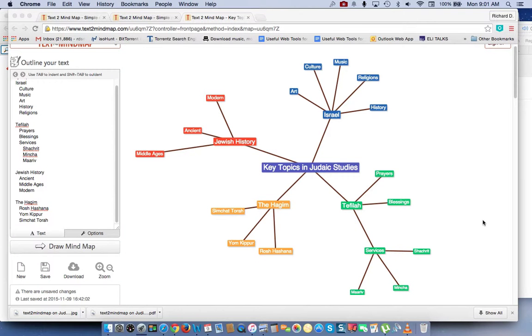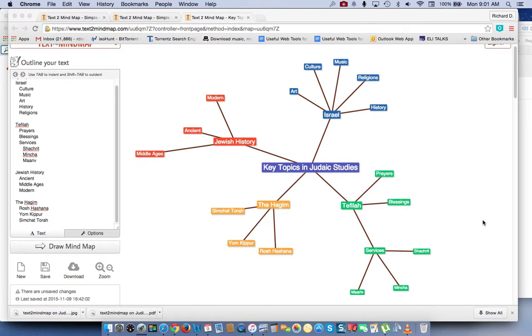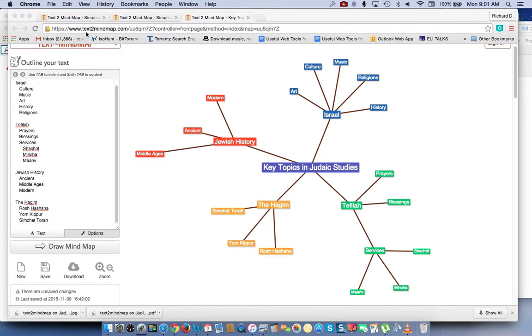Shalom Kavrim, this is Richard Solomon, and this will be a demonstration or tutorial on how you use a free mind mapping or concept mapping web tool called Text to Mind Map, which you can find at www.text2mindmap.com.